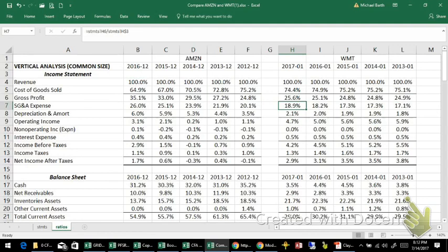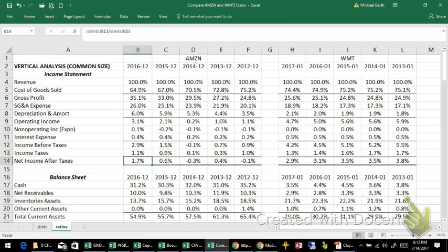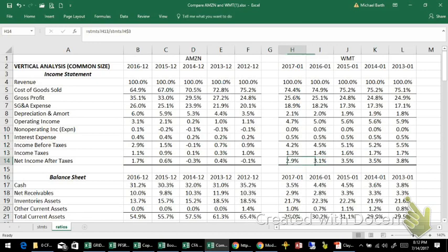These are big companies, so you don't necessarily expect to see large changes from one year to the next — for small companies, you actually would. When we get down to the bottom line, we can see that Amazon does not make much money on its sales, at least at this time. They make a lot of sales, but the net income generated is actually fairly small. Walmart's is in the 3–3.5% range, but it has declined in the latest two comparative years.